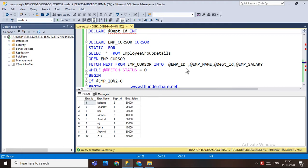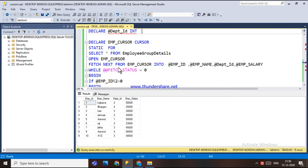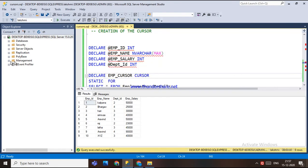The static cursor does not detect changes made after the cursor is opened. Whenever anyone changes the data in that particular table, the cursor will not update with that changed data — it only uses the data as it was when the cursor was created.